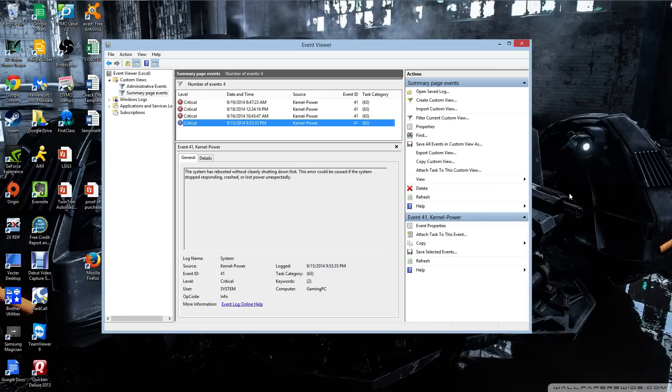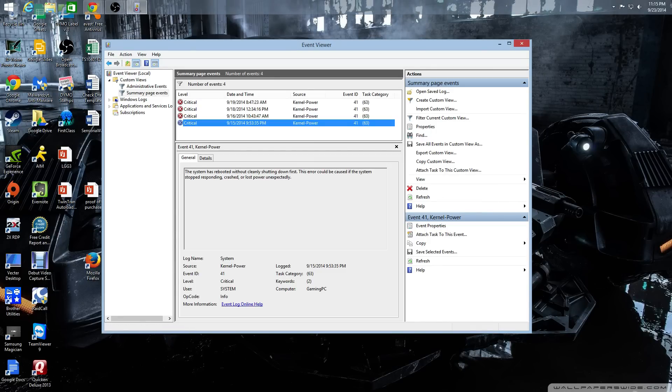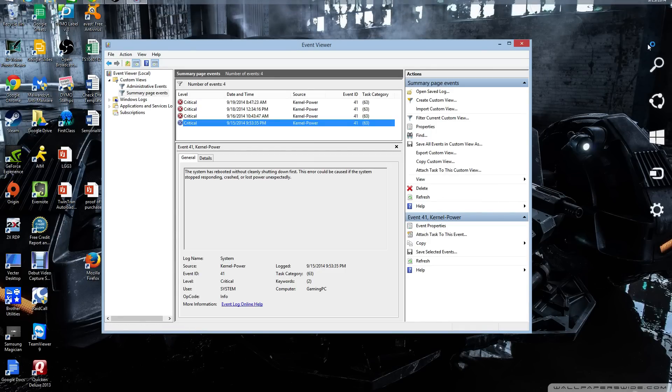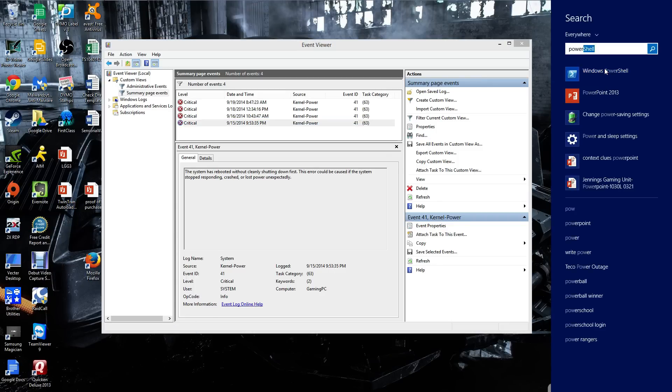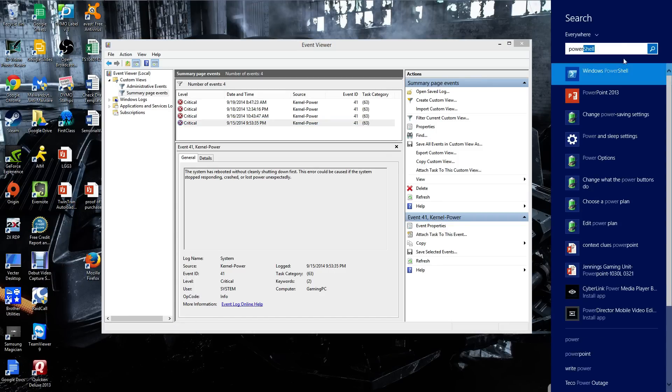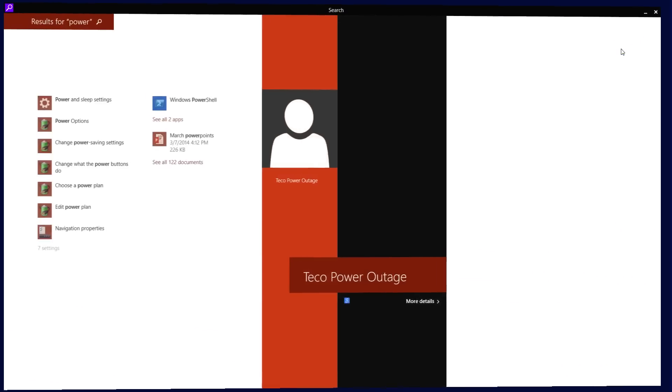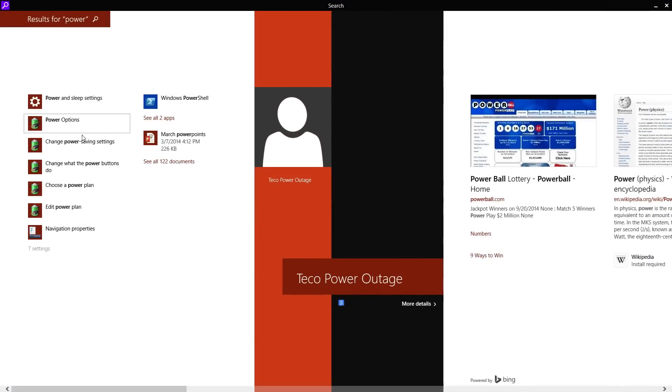So I found a solution and it's kind of hidden in the power options here. I'll show you what to do. Just type in power. Change power saving settings.